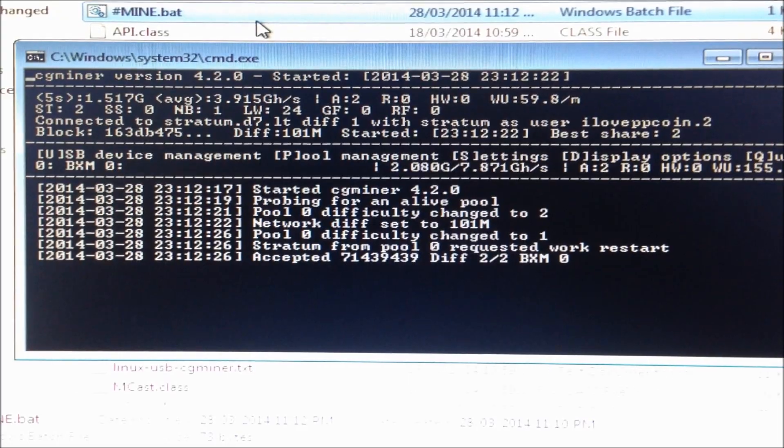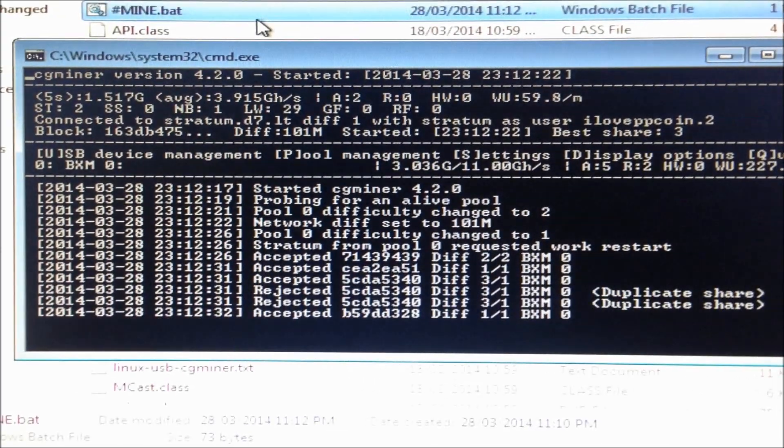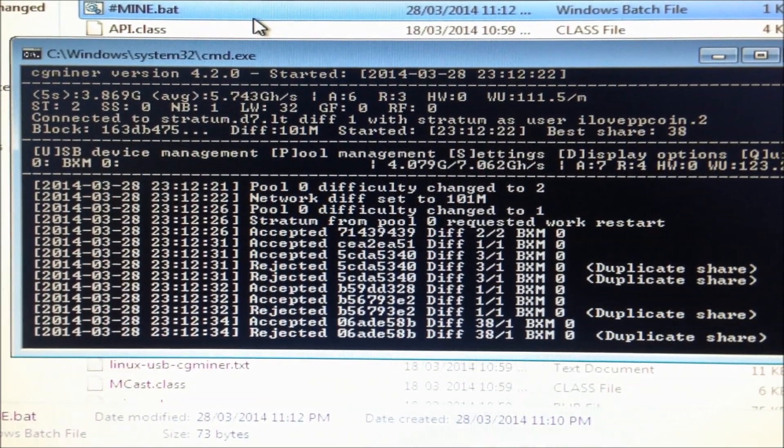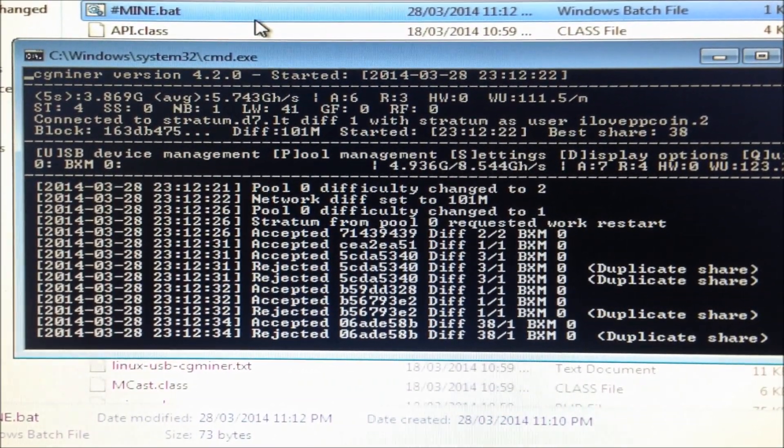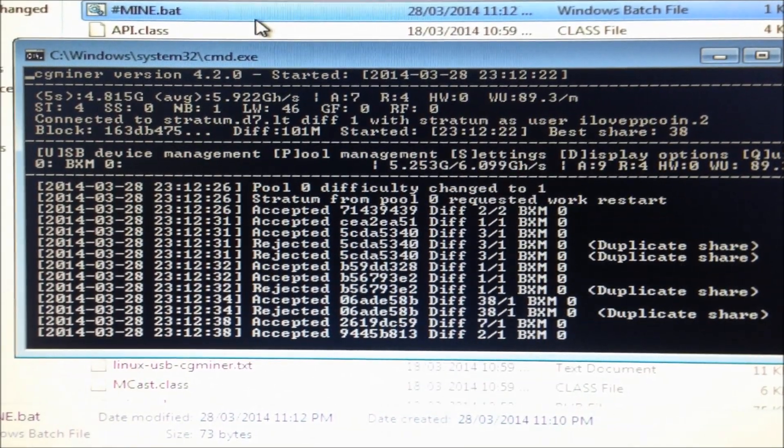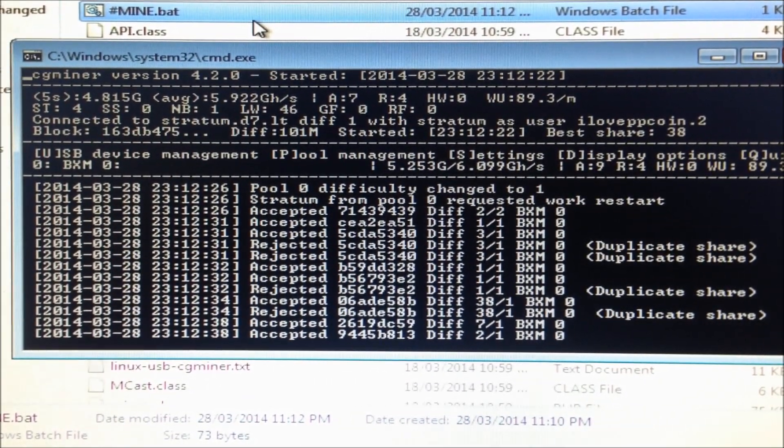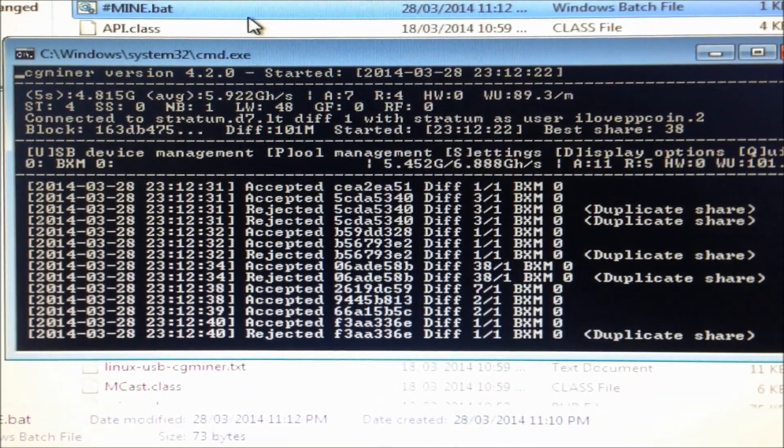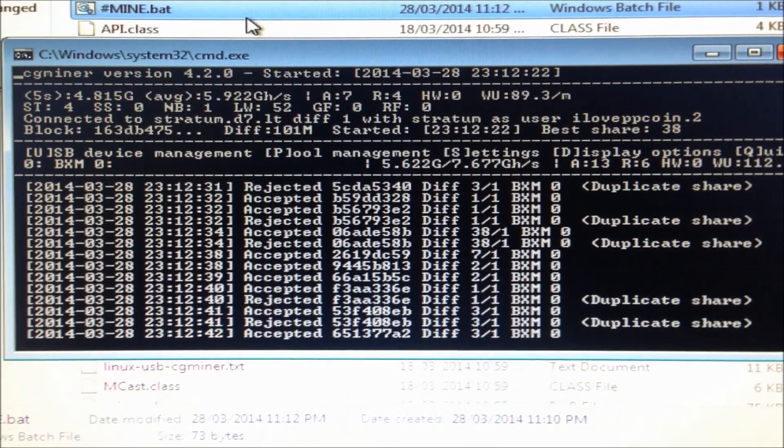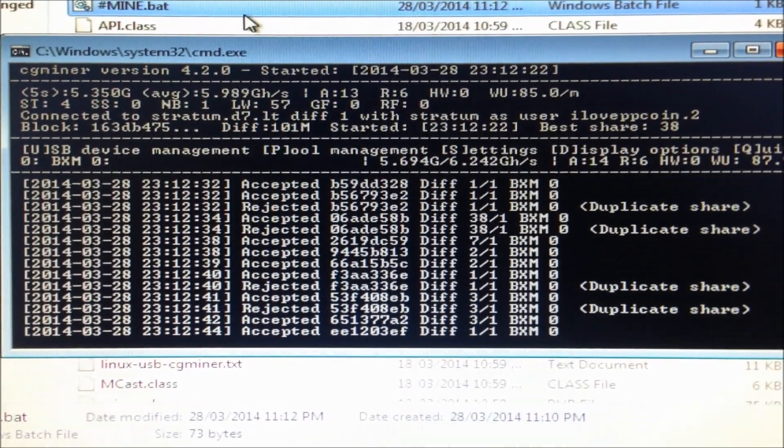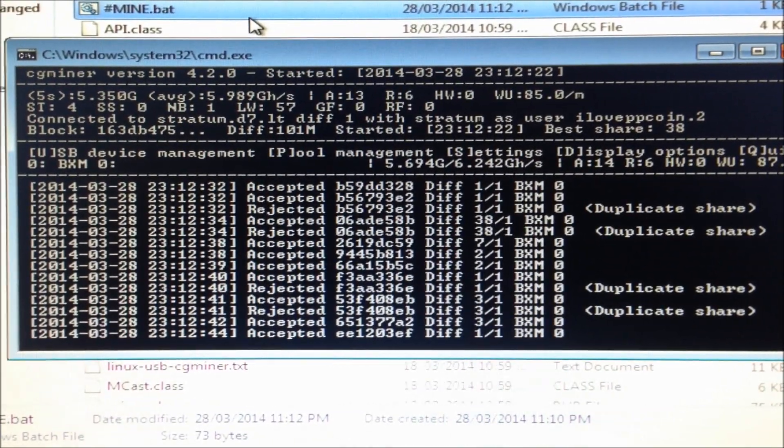Very nice. So it might take a few minutes for it to show the correct speed. At the moment it's saying 6 gigahash per second. It should be anywhere between 4 gigahashes to 5 gigahashes.